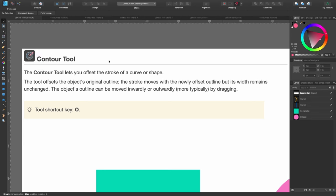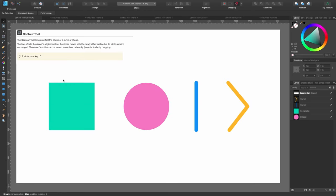Affinity Designer describes it like this: the contour tool lets you offset the stroke of a curve or shape. The tool offsets the object's original outline — the stroke moves with the newly offset outline but its width remains unchanged. The object's outline can be moved inwardly or outwardly, typically by dragging. The tool shortcut is the key O.